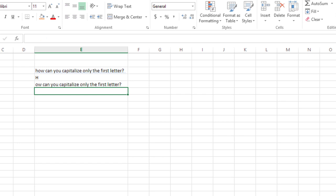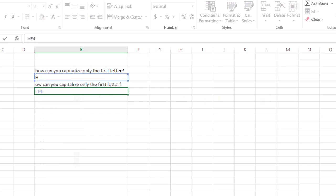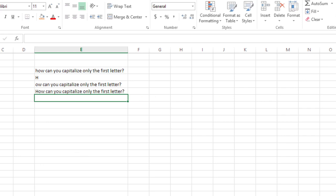Now it's just a matter of concatenating the two. So in the next cell, I'll type equals E4 ampersand E5. And now the sentence has only the first letter capitalized, and the rest is all lowercase, like it originally appeared.